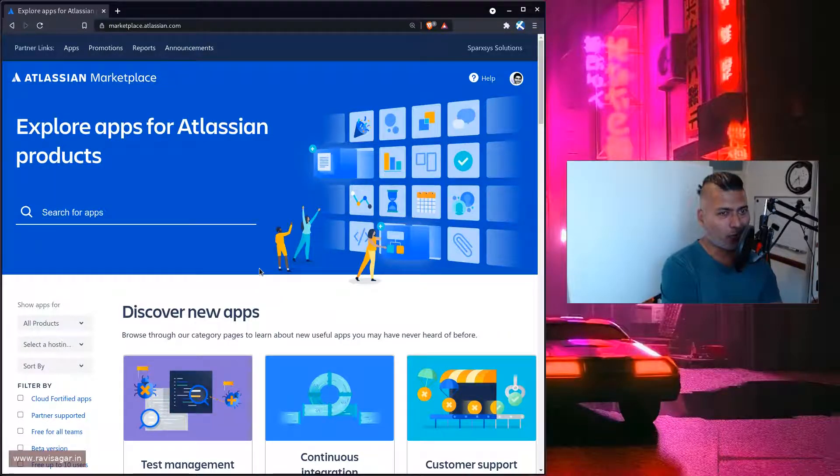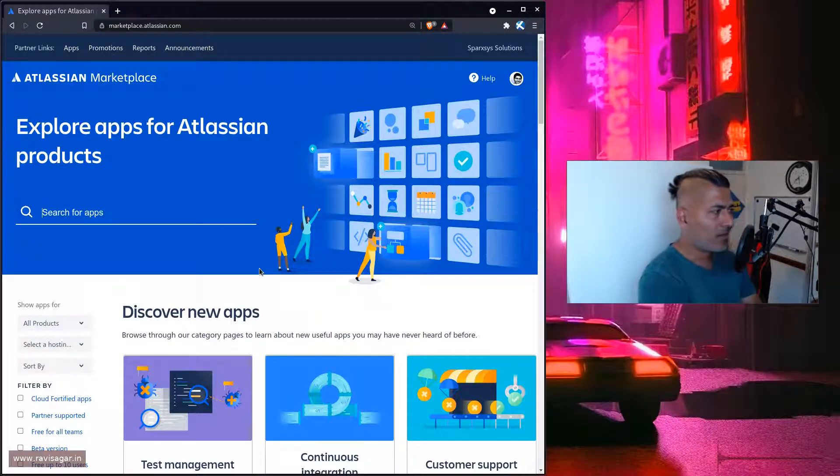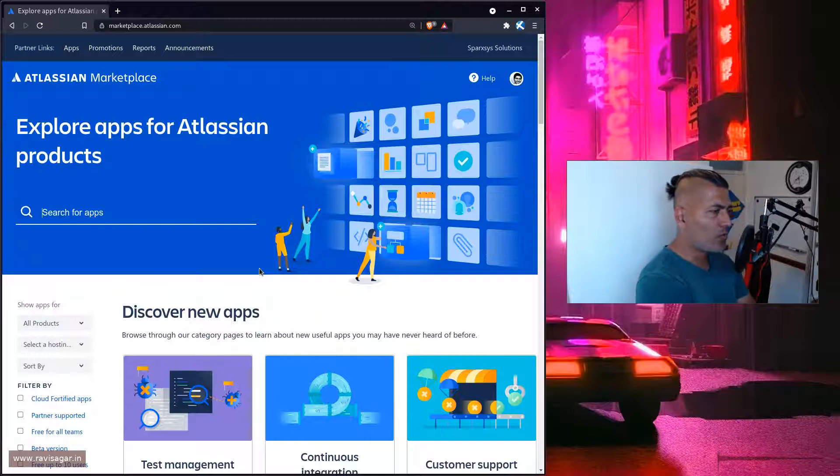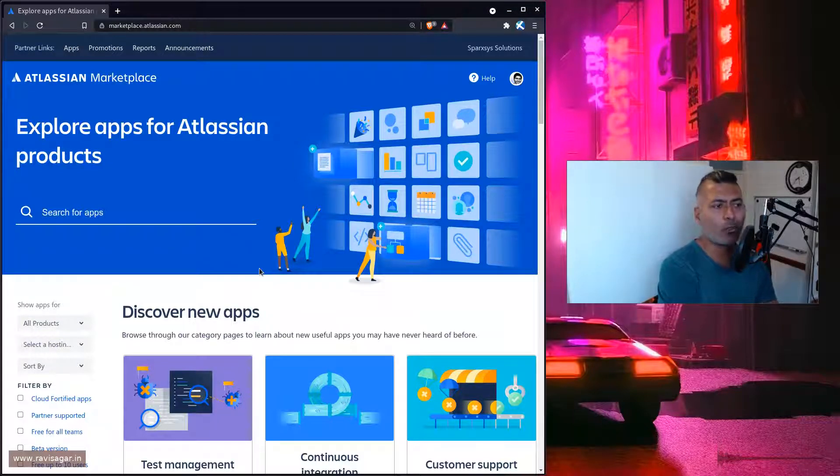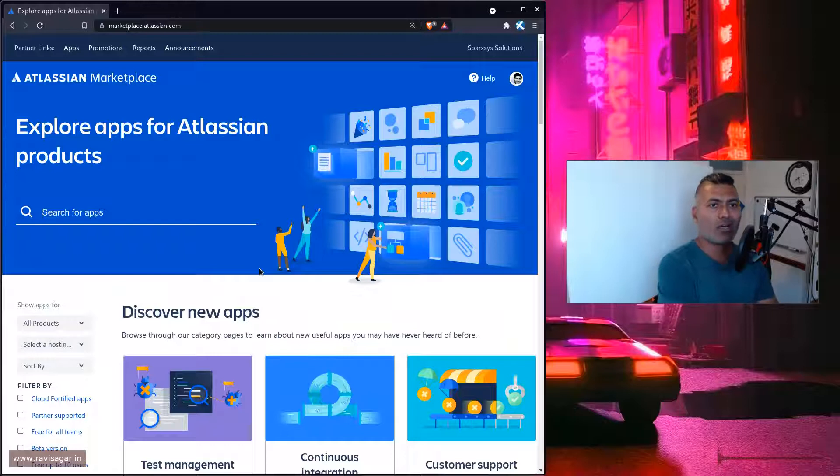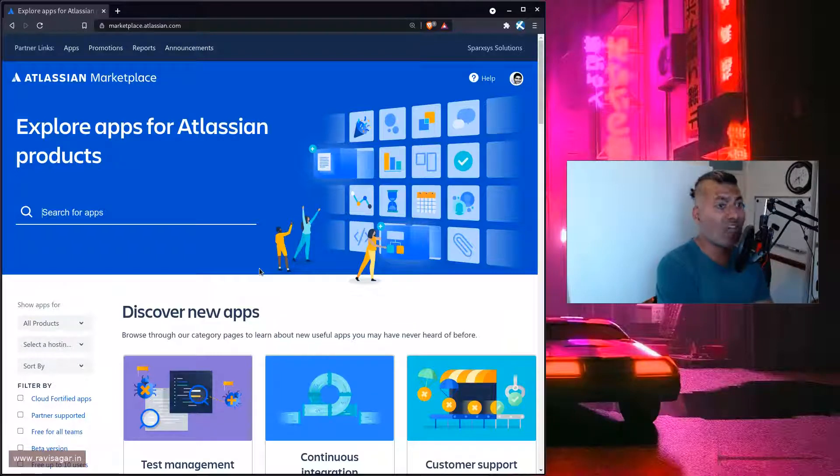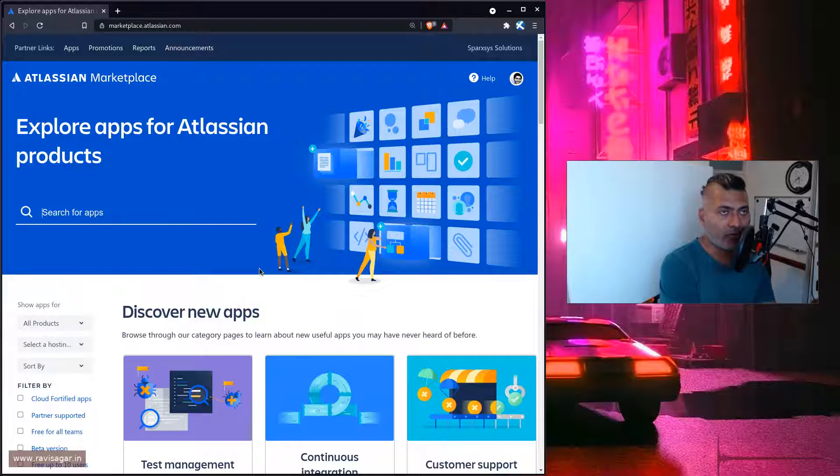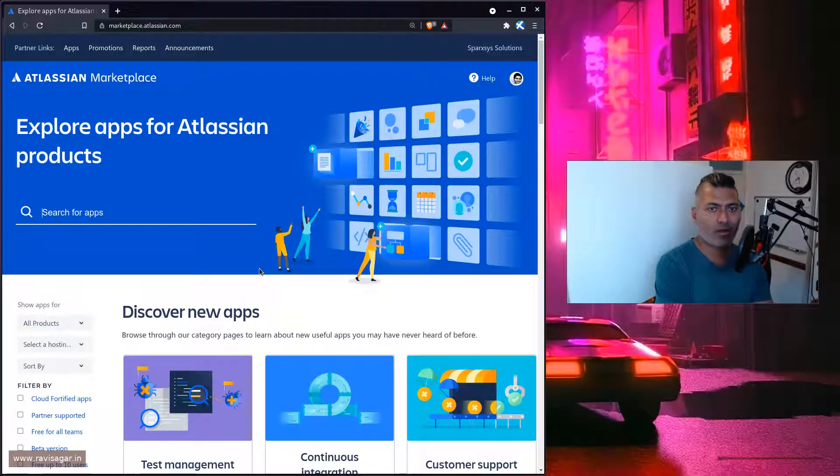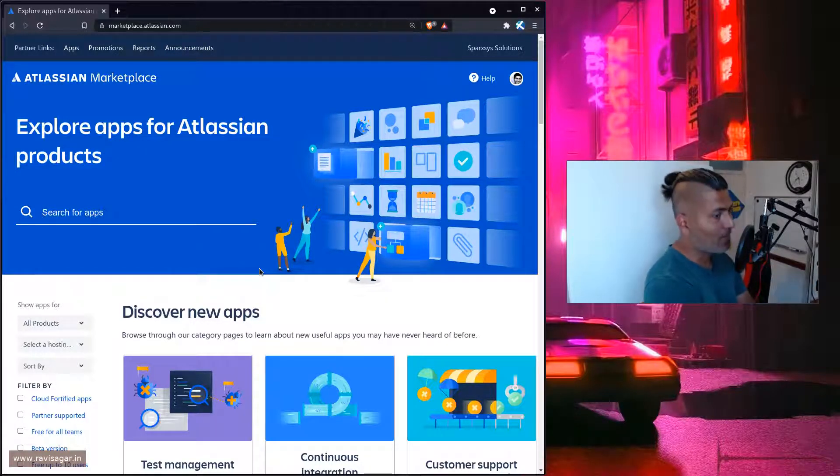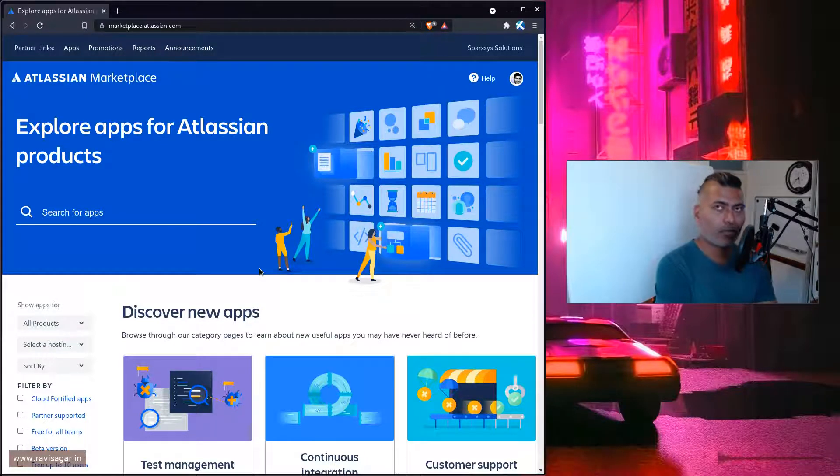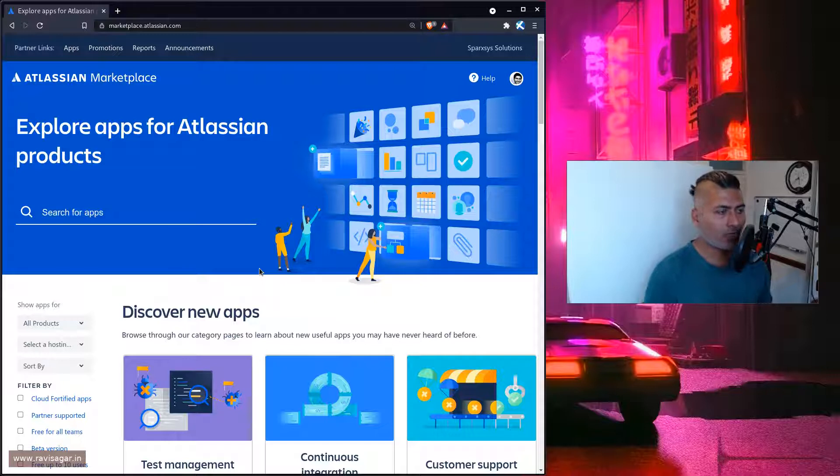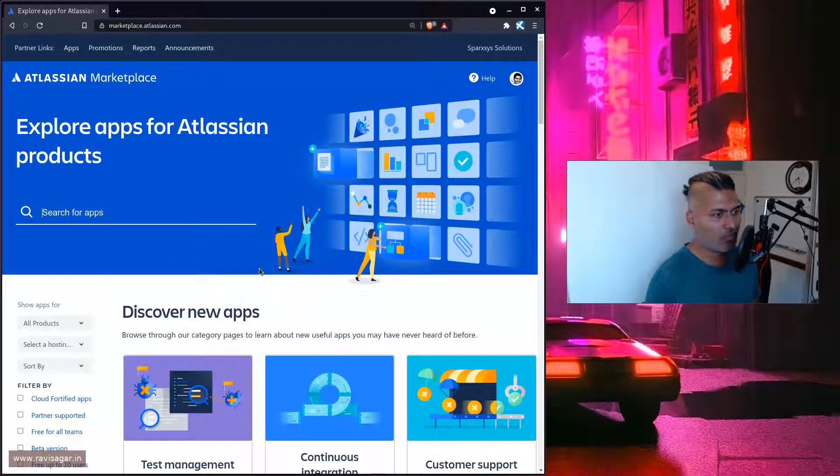Today let's talk about how to figure out, out of five apps, which app will give you what you're looking for and at the same time will be supported by the vendor. There are a lot of things that you can definitely figure out if you're totally new to the Atlassian ecosystem.